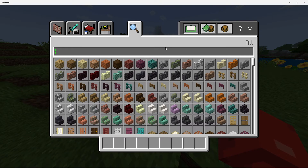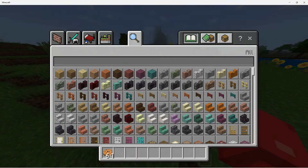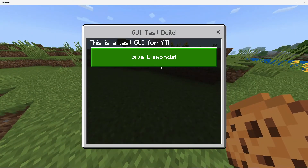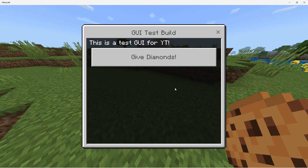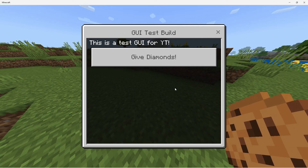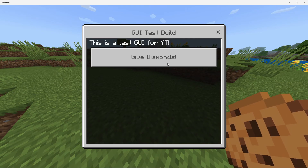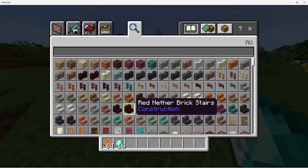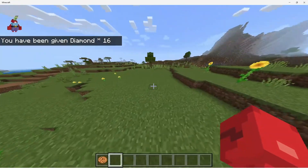Now we're going to try the cookie. If we right-click it, it should open a GUI — and as you can see, it does! It says 'GUI Test Build', the description reads 'This is a test GUI for YouTube', and there's a button for 'Give Diamonds'. I pressed it and I got my 16 diamonds. Yeah, it's pretty cool — it works very well.